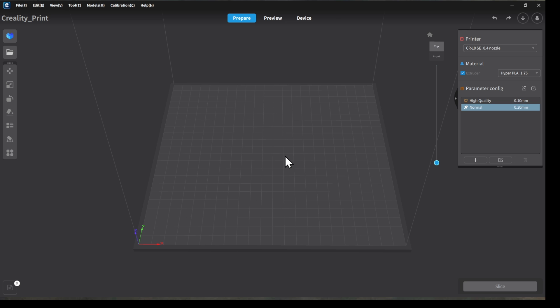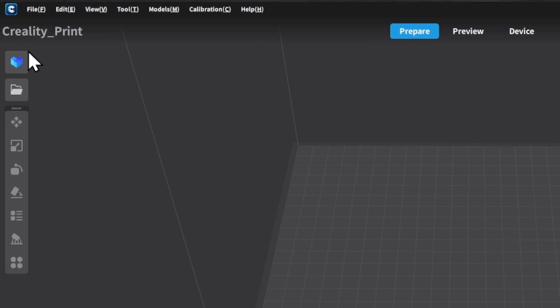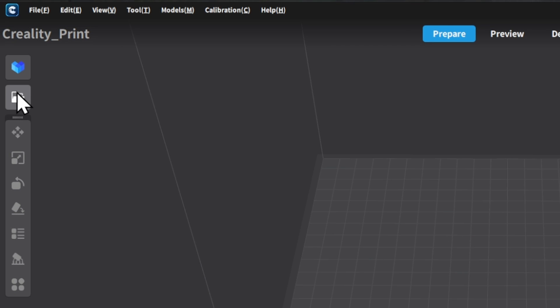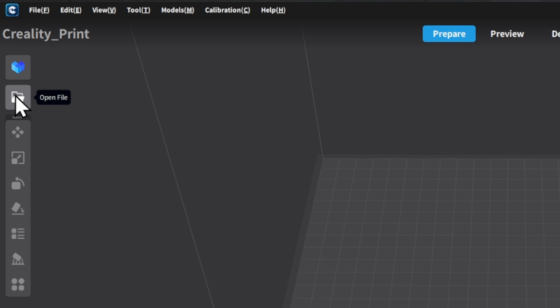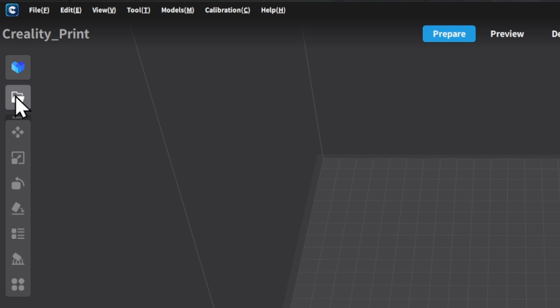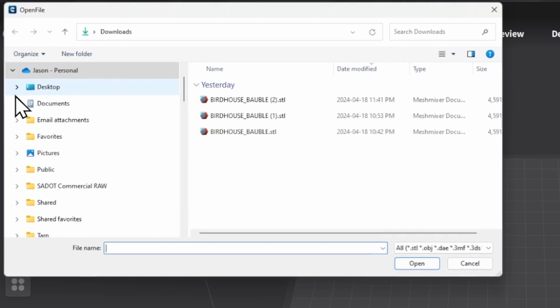Alright, so we're back over to Creality Print so that we can prepare our files. So let's go over to this menu strip on the left hand side, and this is where you're going to find all of the options for getting your model the way that you want it to be. So you can either open a model from Creality Print. They do have some fantastic models on there. Some of them are free, some of them are paid.